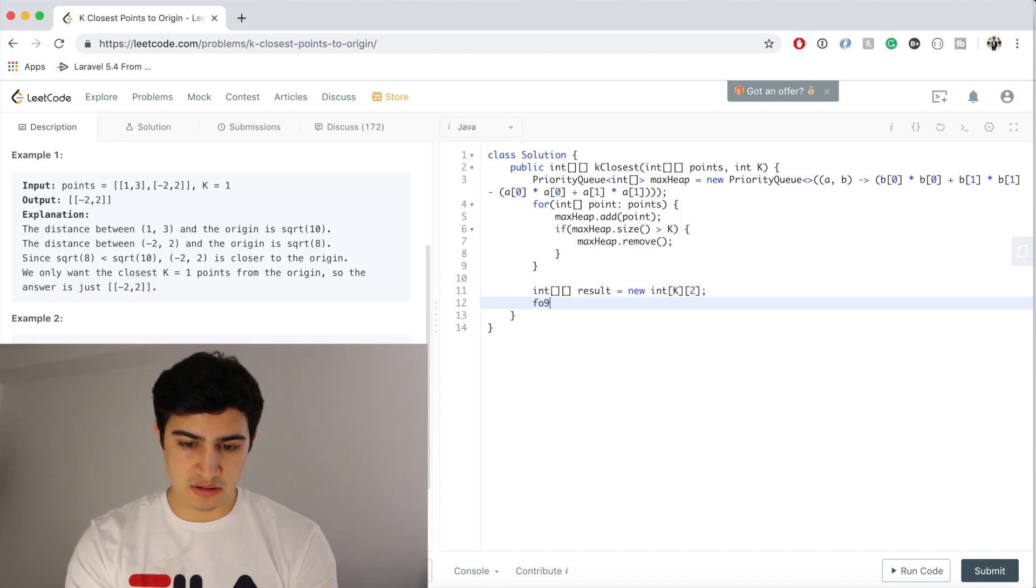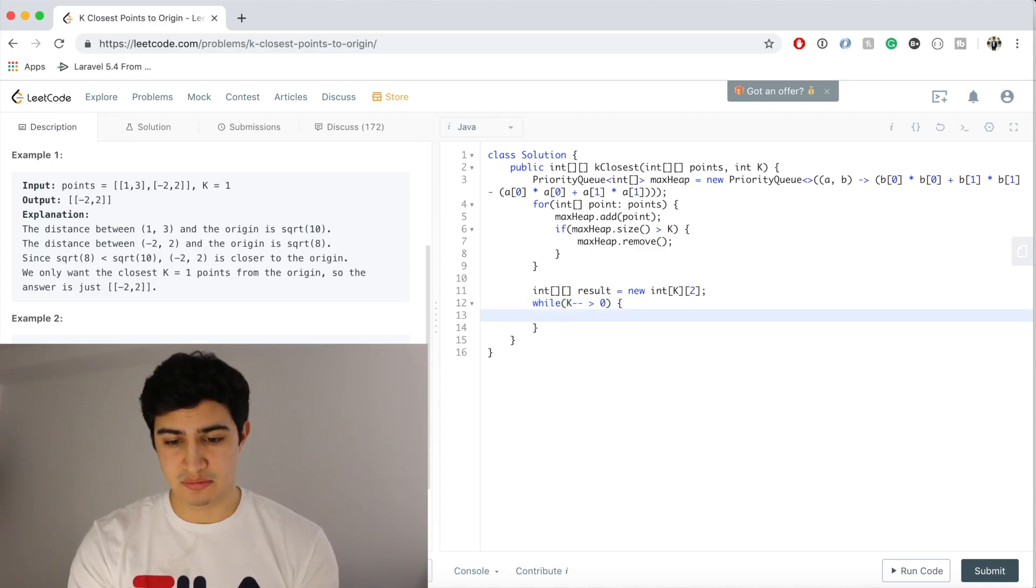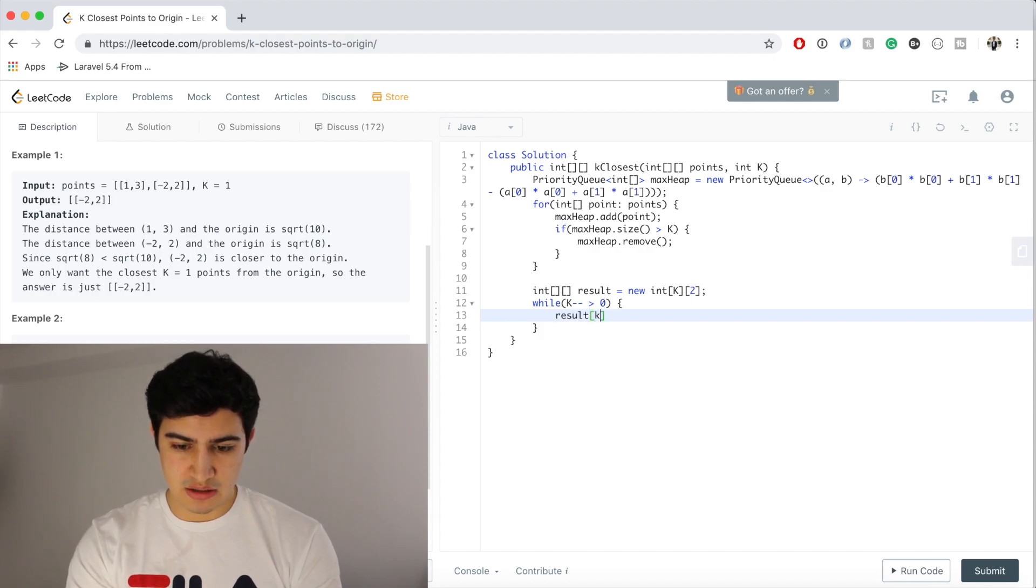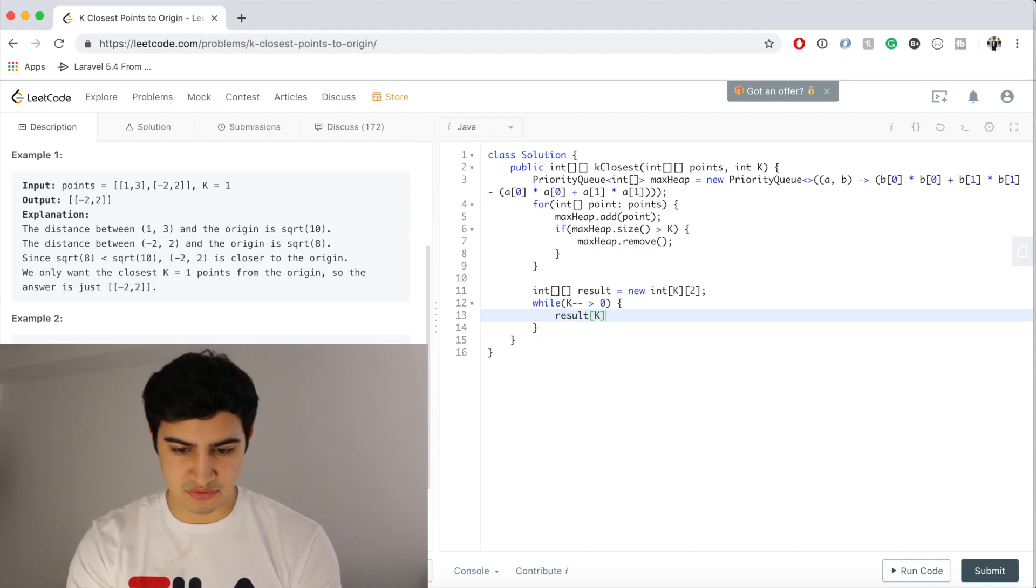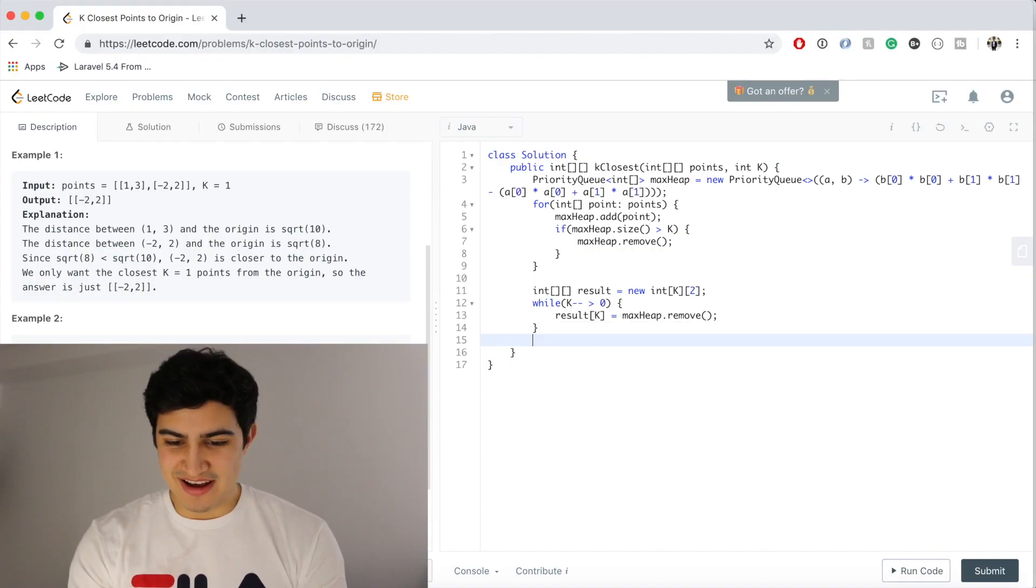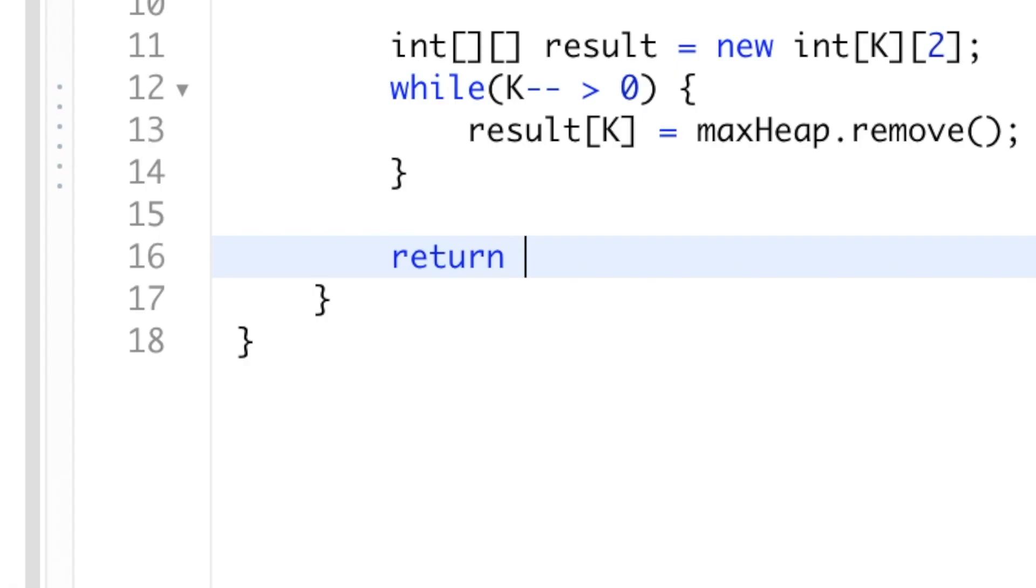Now we're just going to say while K minus minus is greater than zero, we still have elements to pick from our heap. So we're gonna say result[K] equals maxHeap.remove, and now we can just return our result.